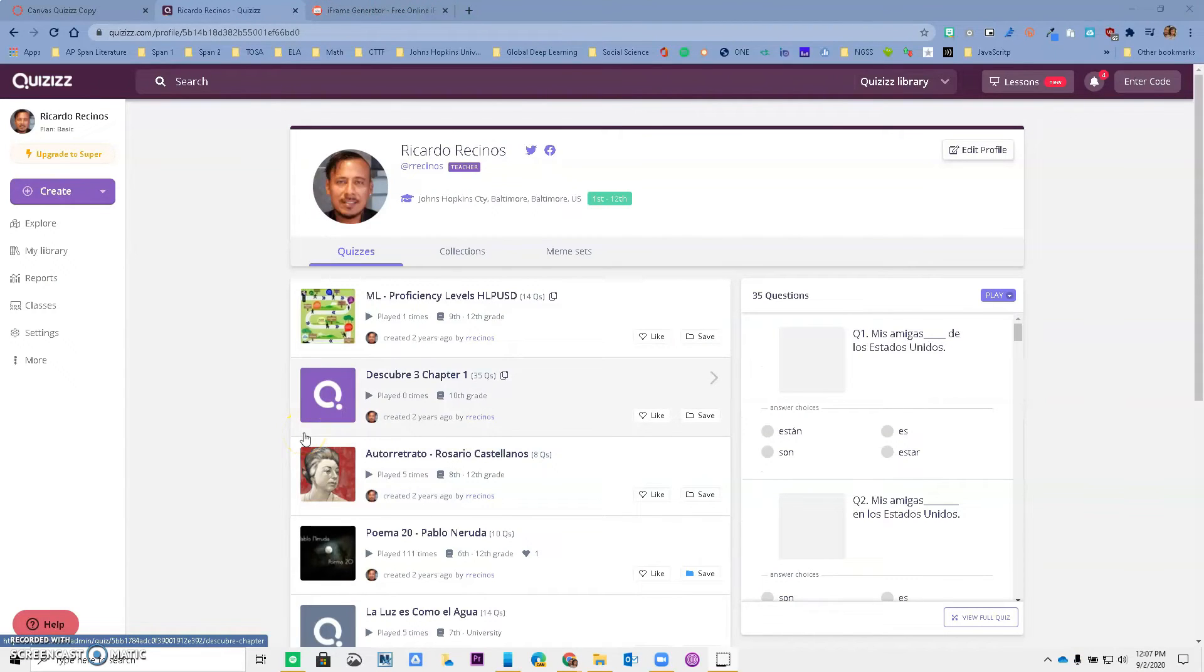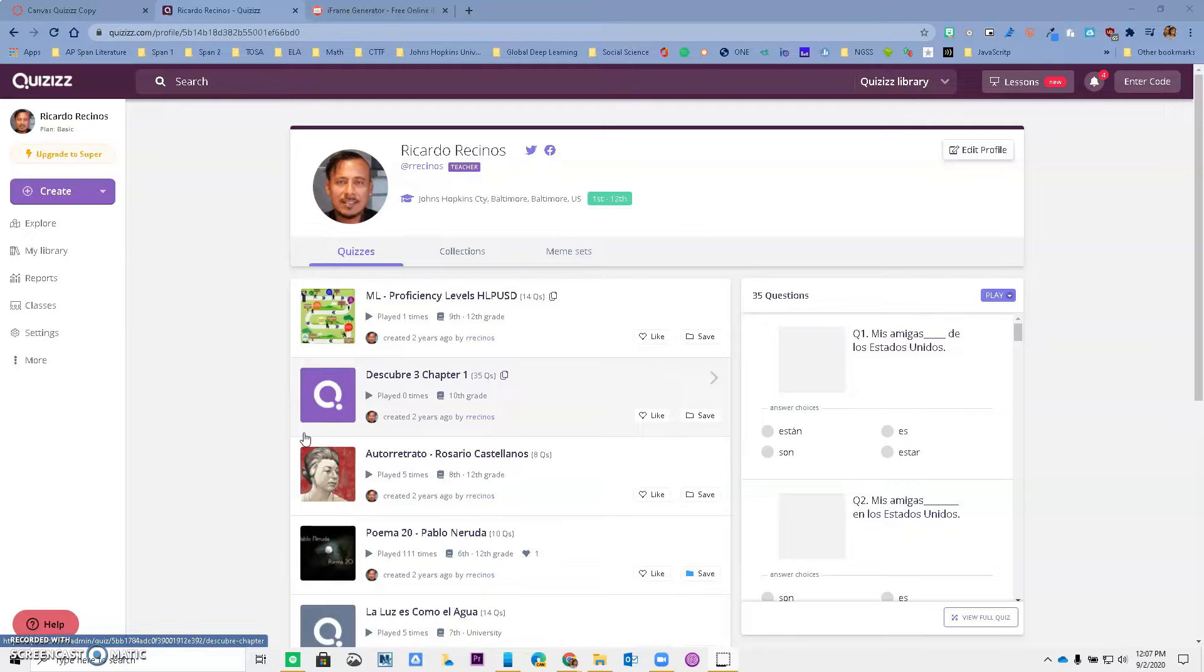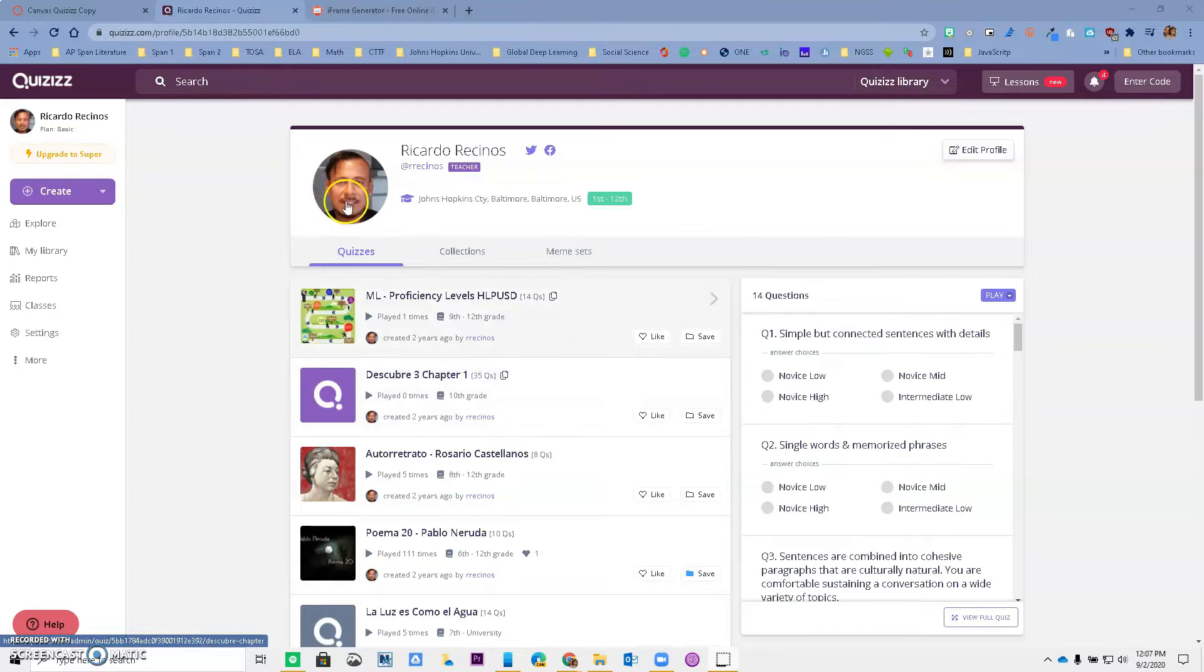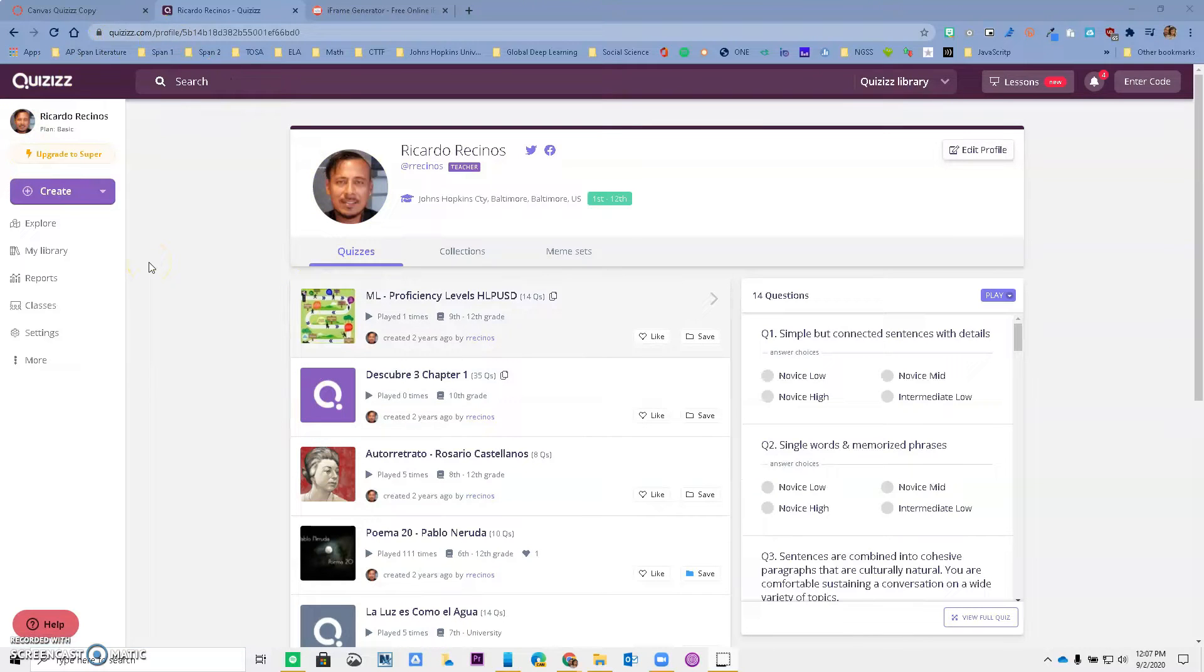Hello Hacienda La Puente, this is Ricardo, one of your tech tossers, and today I'm going to show you how you can use Quizzes embedded inside of Canvas.